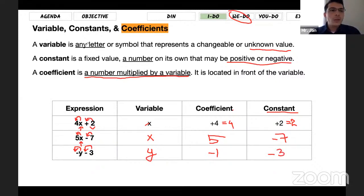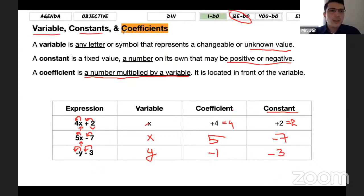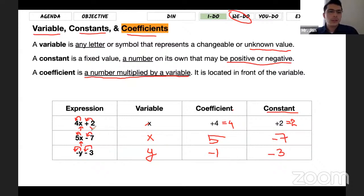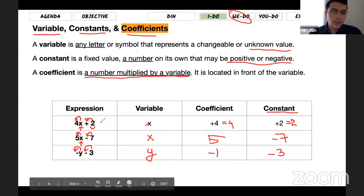So these are all the parts of expressions: variable, constant, and coefficient. And there is also the term. For these expressions there are two terms each. We're going to move on.